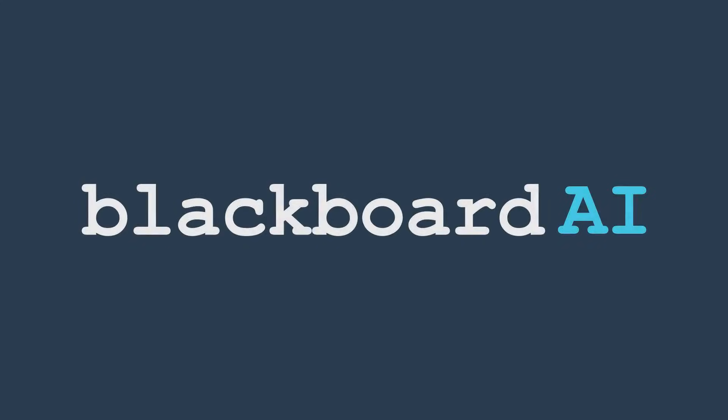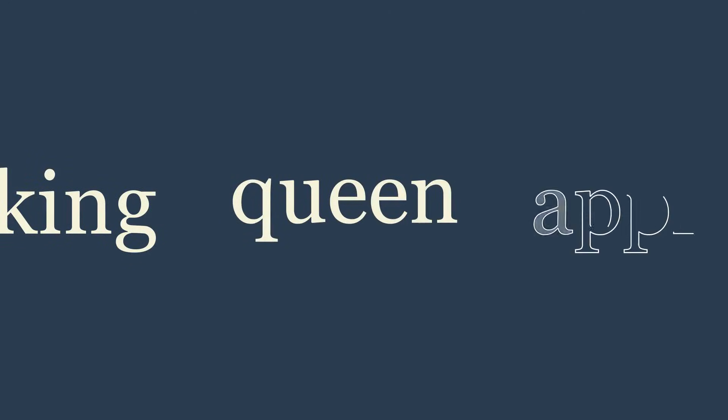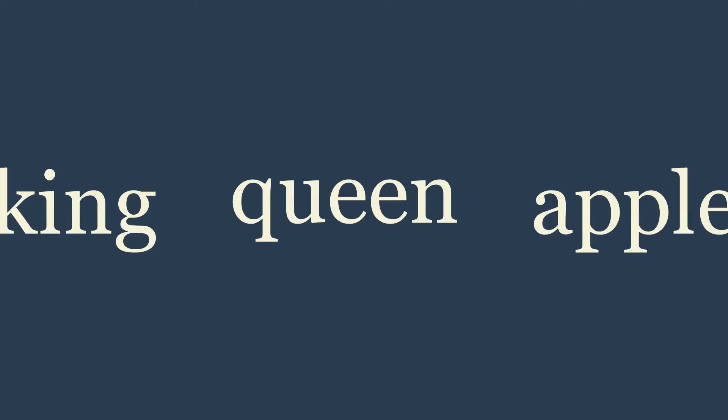Hello and welcome to Blackboard AI. Today we are going to demystify one of the most fundamental concepts in modern artificial intelligence: vector embeddings.